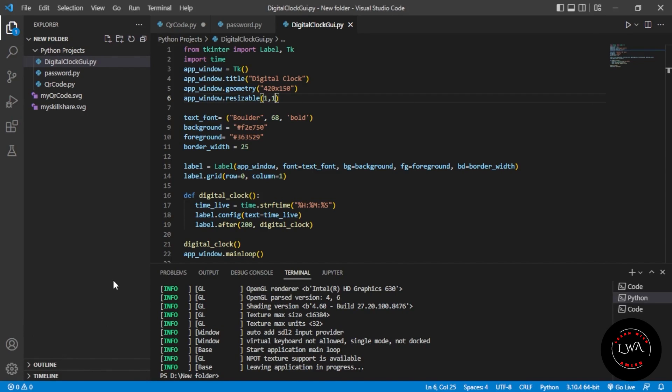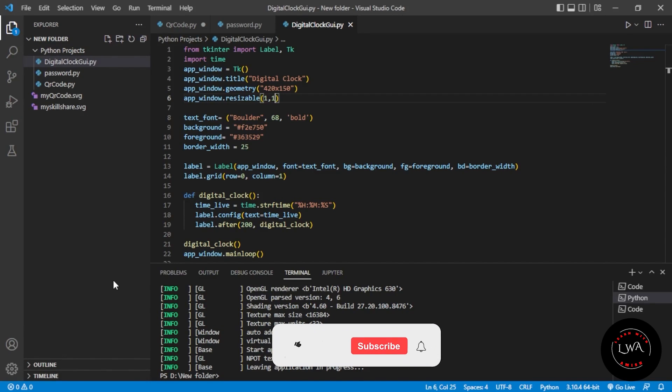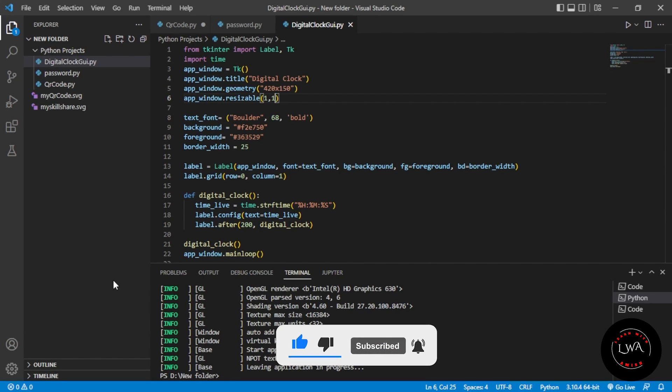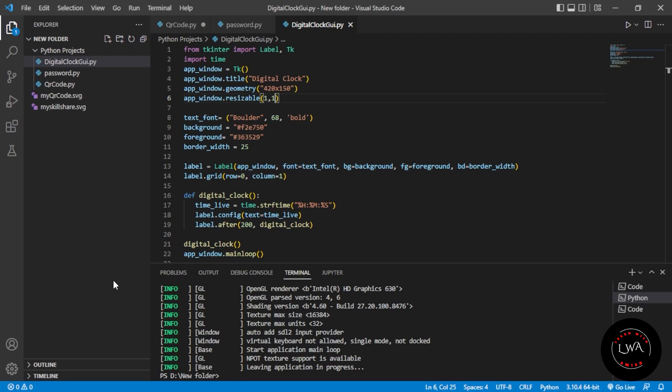Hello everyone, welcome back. In this video we will be developing a game using Python. The functionality of the game will be that you have to guess a number and the program will give you hints that your guess is too high or too low.